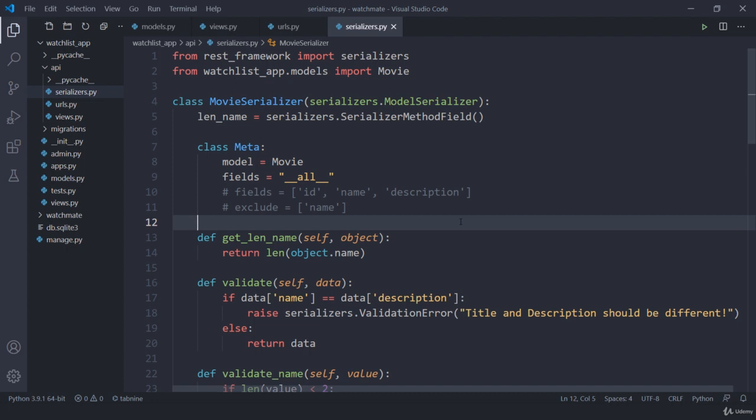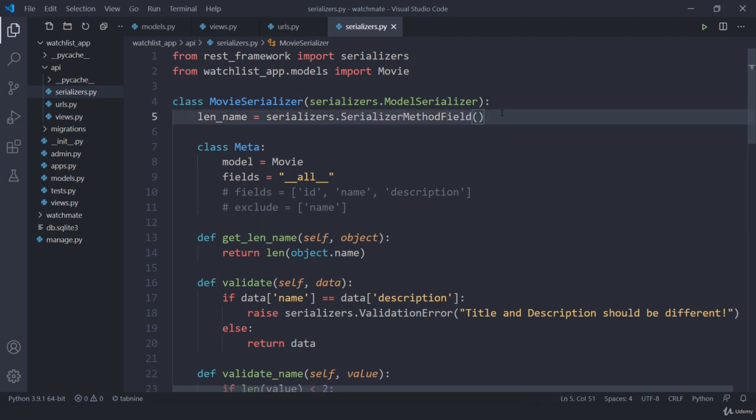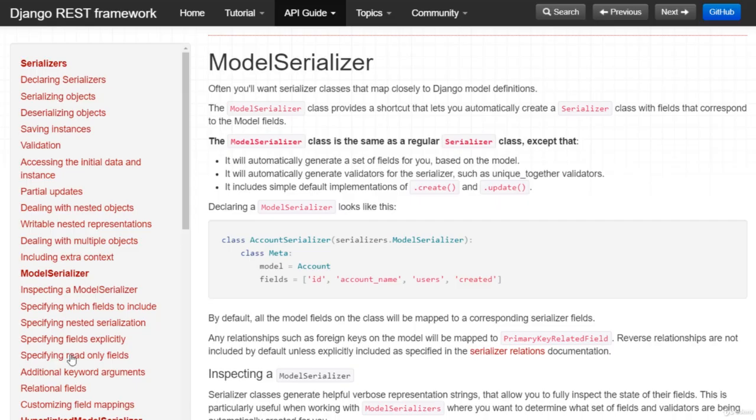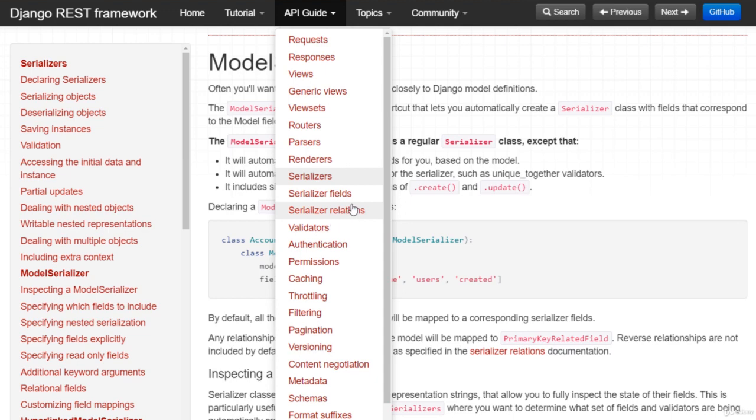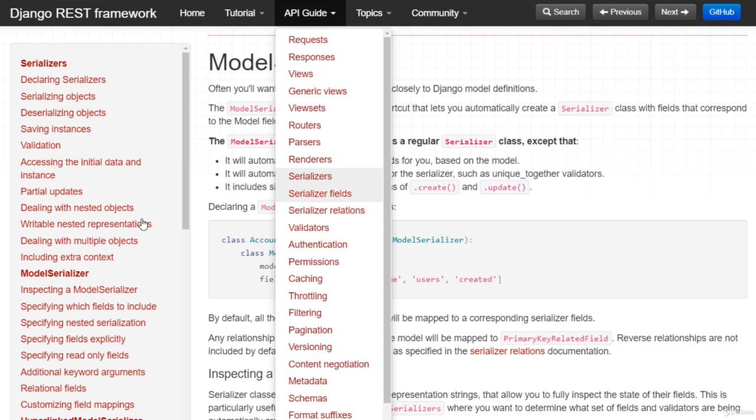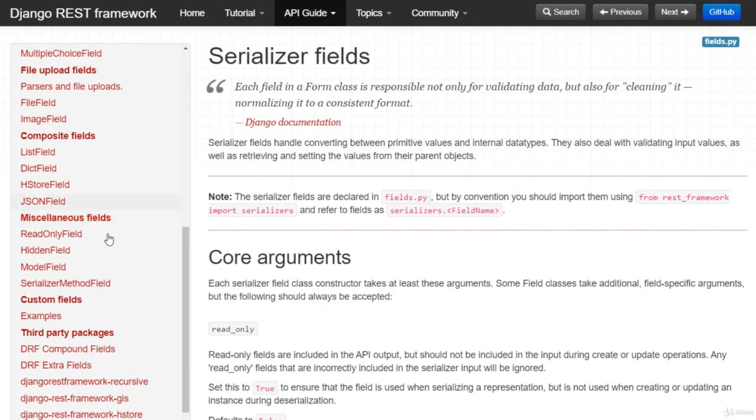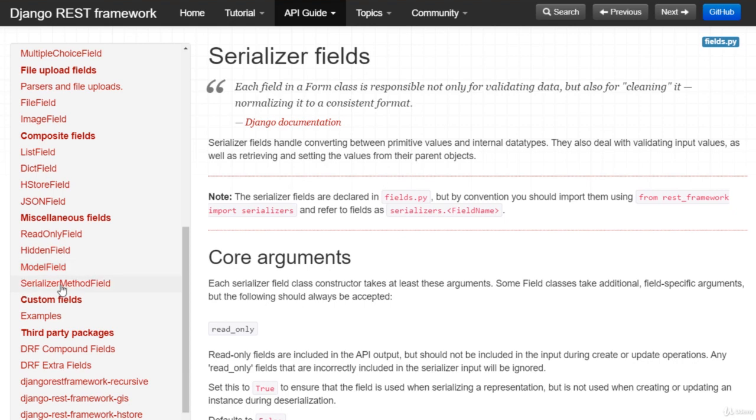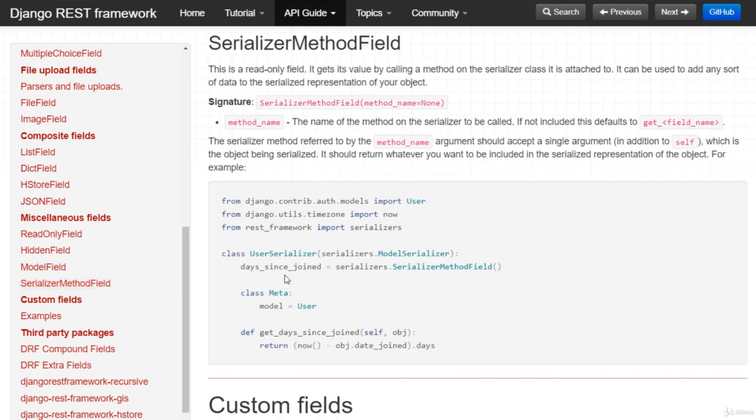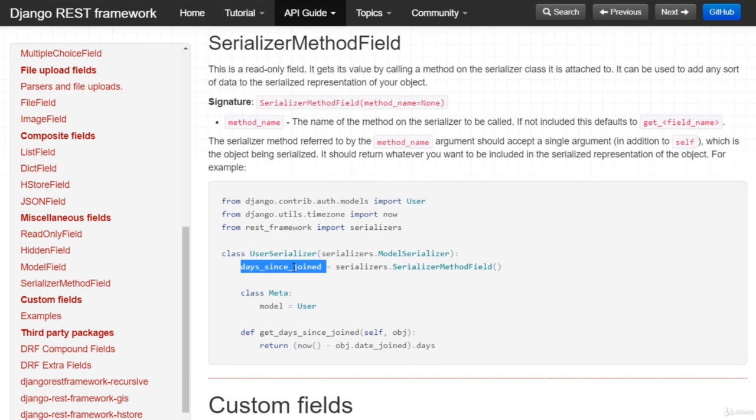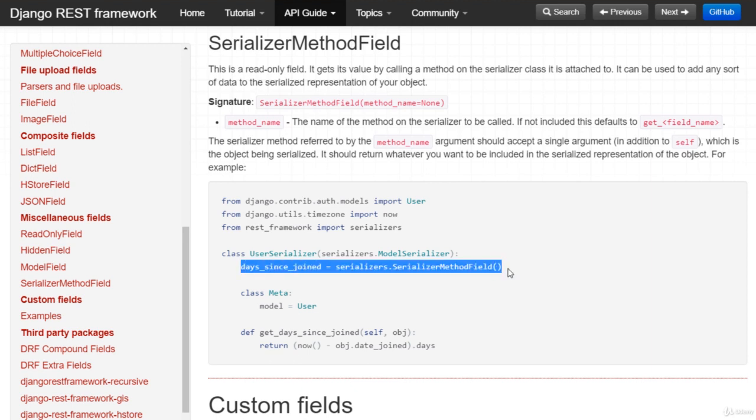This was a quick example to make you understand about this SerializerMethodField. If you want to understand more, I strongly recommend jumping onto the documentation, go to serializer fields, then scroll down and you'll see SerializerMethodField. You'll get the right example: days since joined. This usually happens with comments about when a specific employee joined. Instead of calculating or adding a new field in our model, we can add this in our serializer.